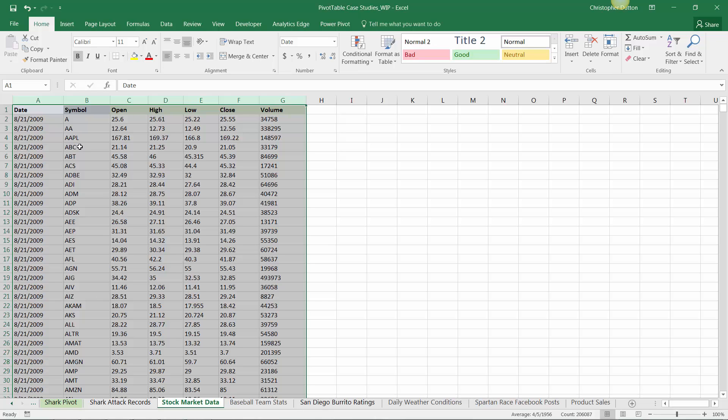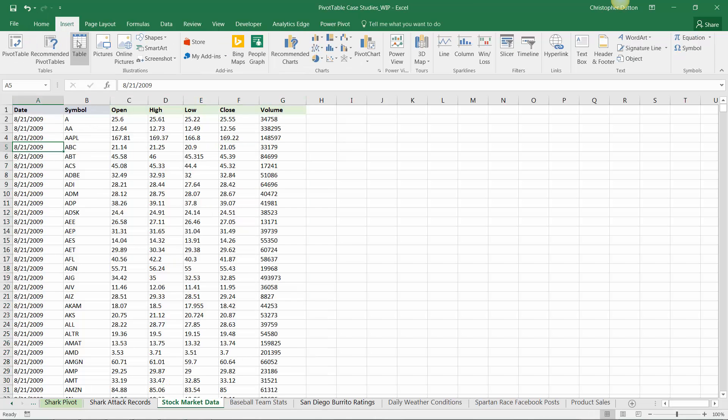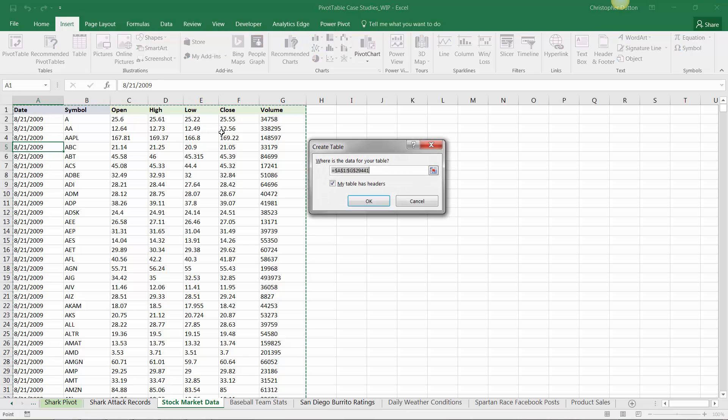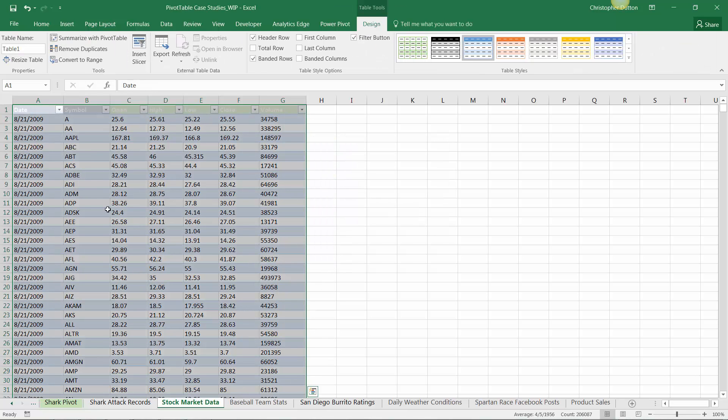So in this case, let's go ahead and take the latter approach. All I need to do is select any field or any cell within my range, go into insert, table, and you can see it's selected the entire contiguous range containing data through row 29441. And yes, my data does have headers in row one, so that box should be checked. Press OK, and there you go.